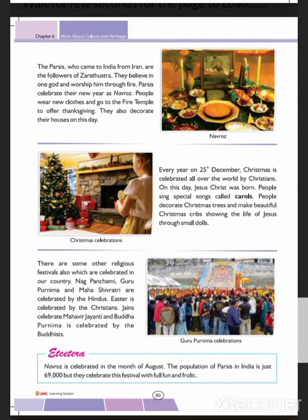The Parsis who came to India from Iran are followers of Zarathustra. They believe in one God and worship Him through fire. Parsis celebrate their New Year as Navroze. People wear new clothes and go to the fire temple to offer thanksgiving. They also decorate their houses on this day.